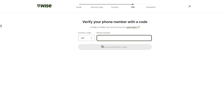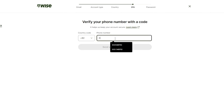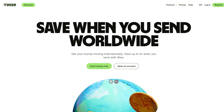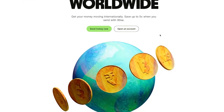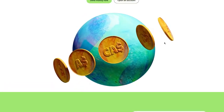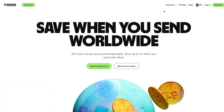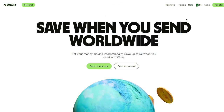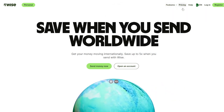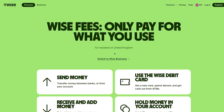Choosing your country is really important. After that, you verify with a phone number — Wise will send you a code. I'm going to complete that process now. Once you've gone through the full registration, it's straightforward from there and your Wise account will be fully set up.